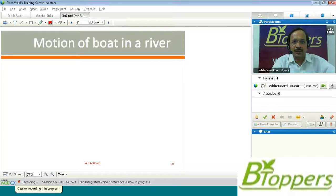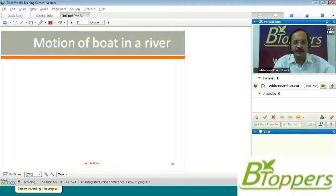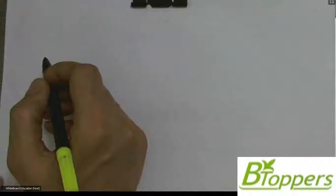Welcome to the next class. In the previous classes we discussed problems on relative velocity. Next I am going to discuss the motion of a boat in the river and some problems on resultant velocity.